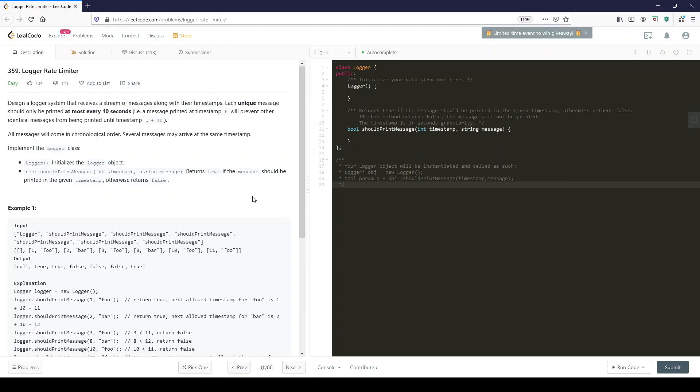Design a logger system that receives a stream of messages along with their timestamps. Each unique message should be printed at most every 10 seconds. A message printed at timestamp t will prevent other identical messages from being printed until timestamp t plus 10.